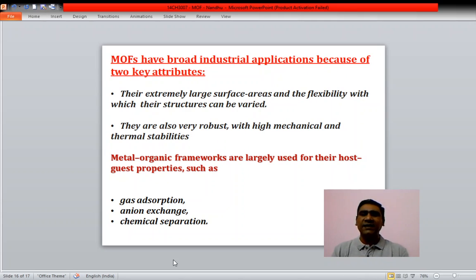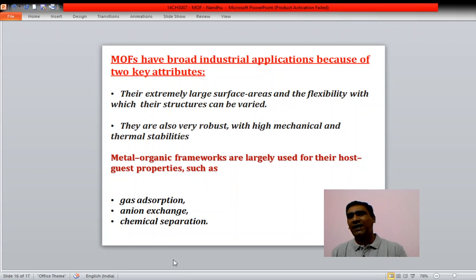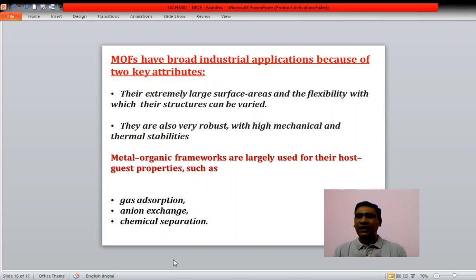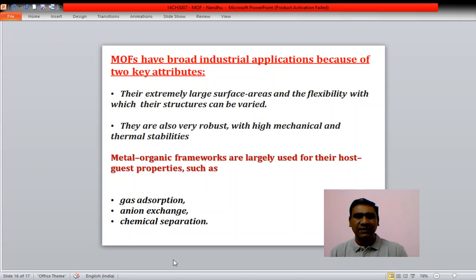MOFs have broad industrial applications because of two key attributes: their extremely large surface area and flexibility of structure — since the linkers and metal nodes can be varied to obtain different structures. They are also very robust with high mechanical and thermal stabilities, and are largely used for gas absorption, anion exchange, and chemical separations.